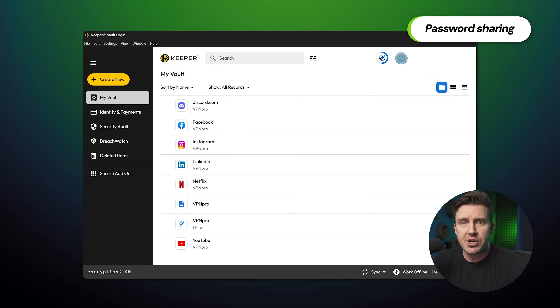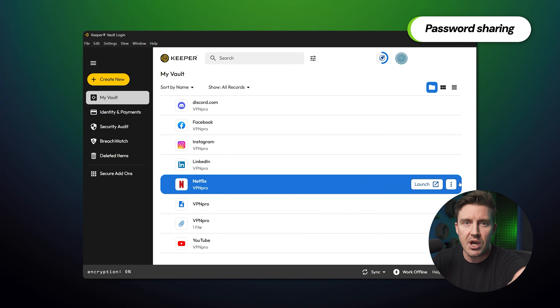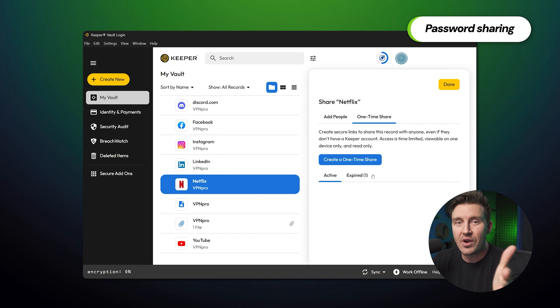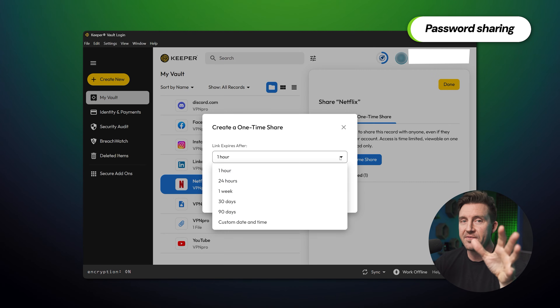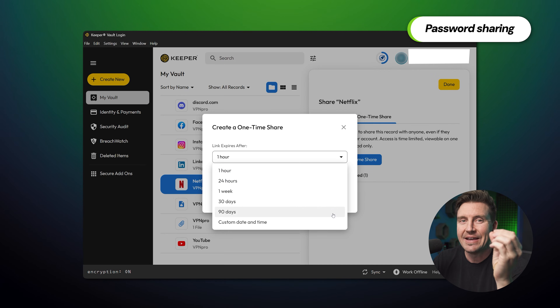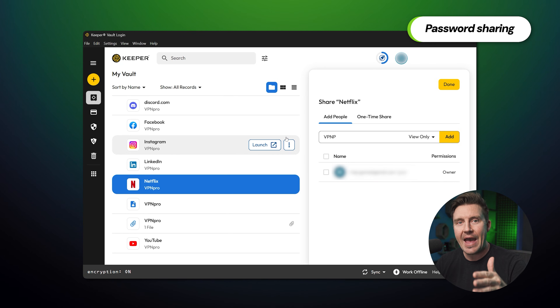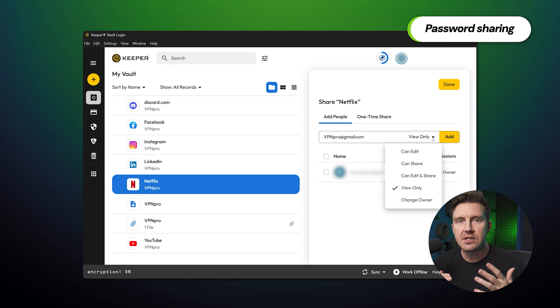What if your friend needs to borrow your Netflix account and you don't want to risk leaking their data? Password sharing with Keeper is really simple. Just open any password you'd like to share and click Share. You can choose one-time share, which will create a share link, and you can configure how long the link remains accessible. If you want to share the password permanently, pick Add People, enter the email of the user, and specify access privileges. Keep in mind this only works with other Keeper users.